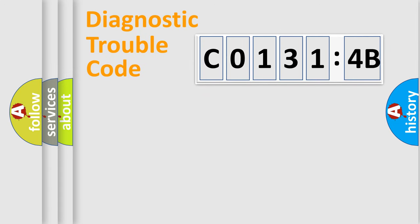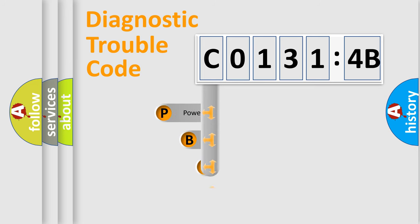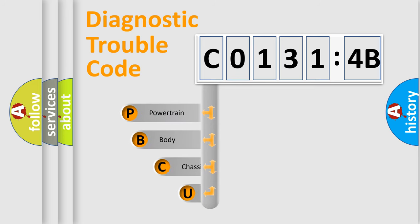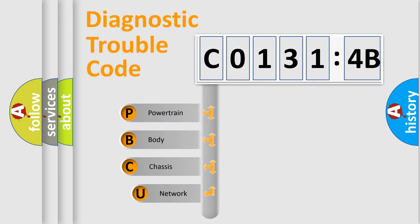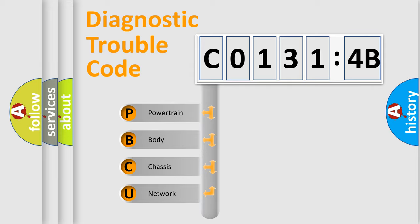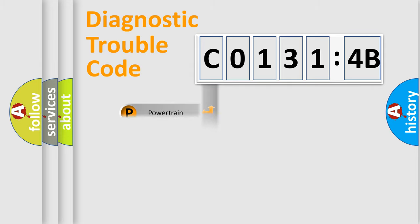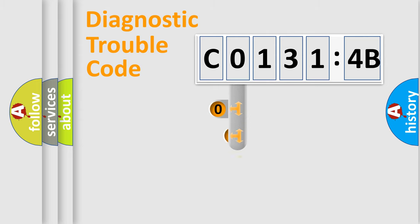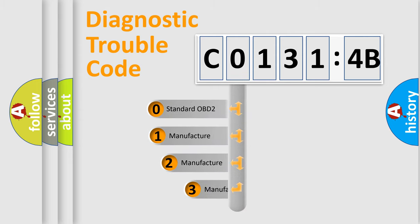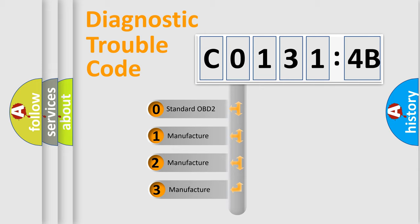First, let's look at the history of diagnostic fault code composition according to the OBD2 protocol, which is unified for all automakers since 2000. We divide the electric system of automobiles into four basic units: Powertrain, Body, Chassis, and Network. This distribution is defined in the first character code.